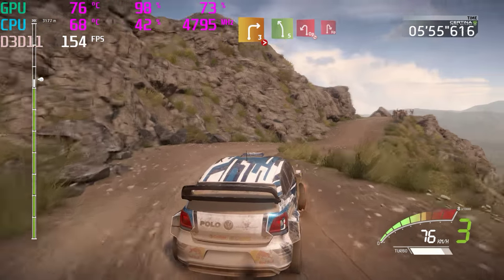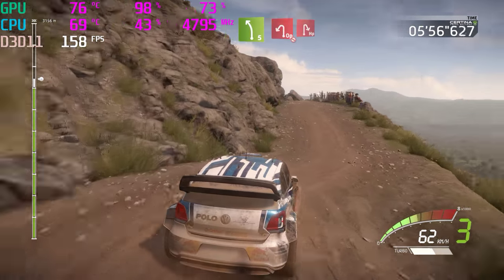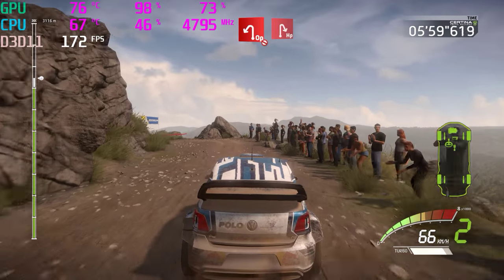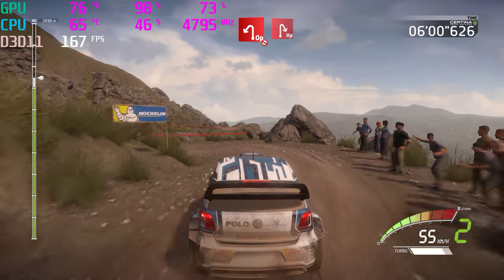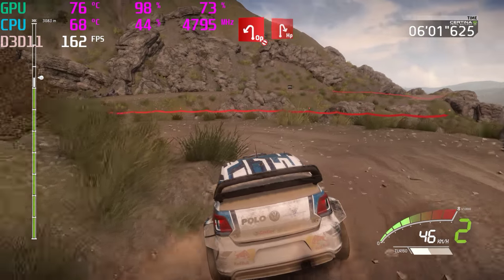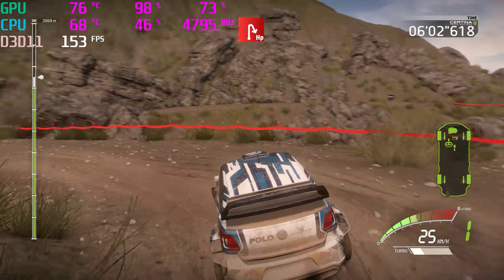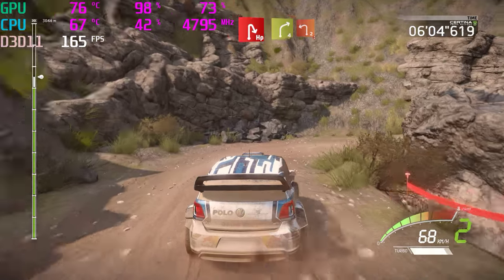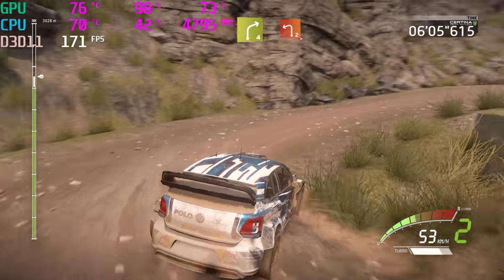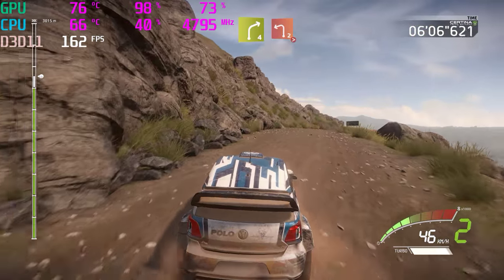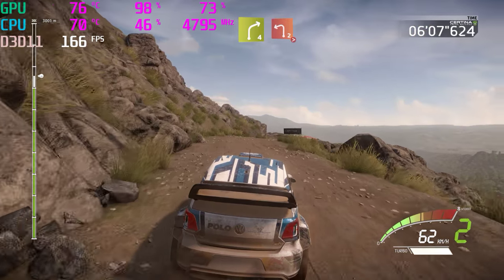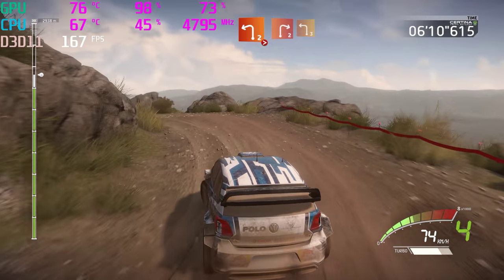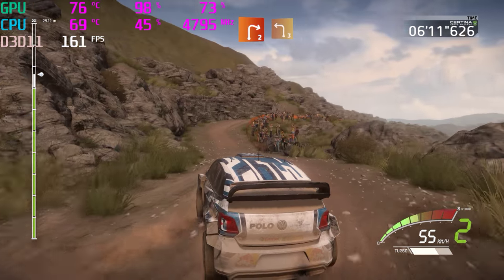And open hairpin left, don't cut. Into hairpin right. And right 4, short, into left 2, tightens, don't cut. And right 2, short, into left 3, short.